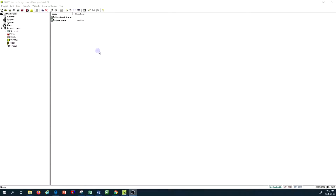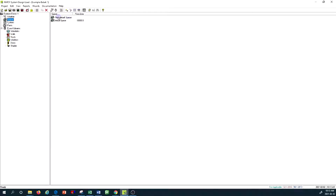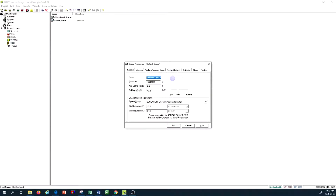I am now in the Carrier HAP environment. In the left column where we have the space, I've clicked on the space and on the right-hand side we can see the space names. Remember that we have to create a new space and give it a name. I've already created a space — it's currently a default space with a floor area of 10,000 square feet. I'll double-click on the default space and I can change its name to anything I want.